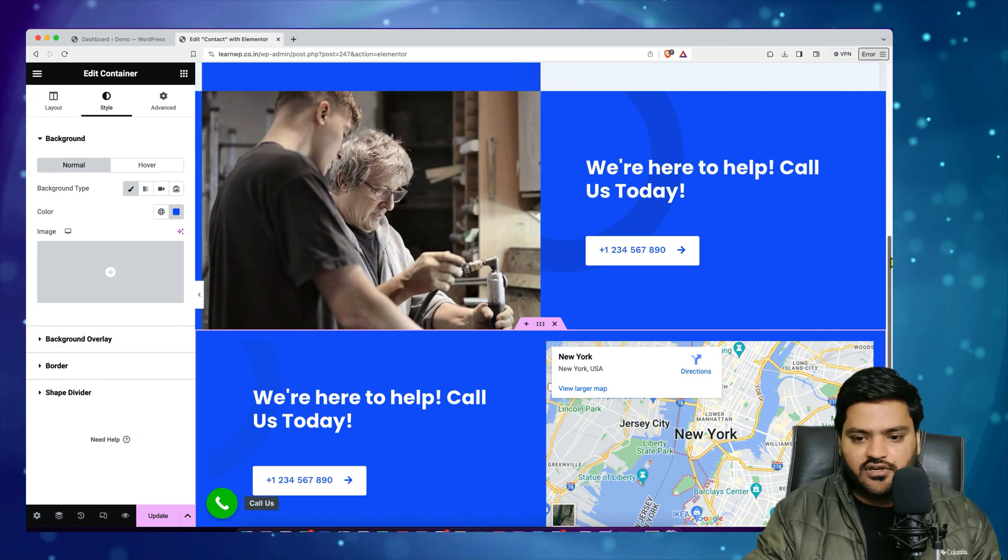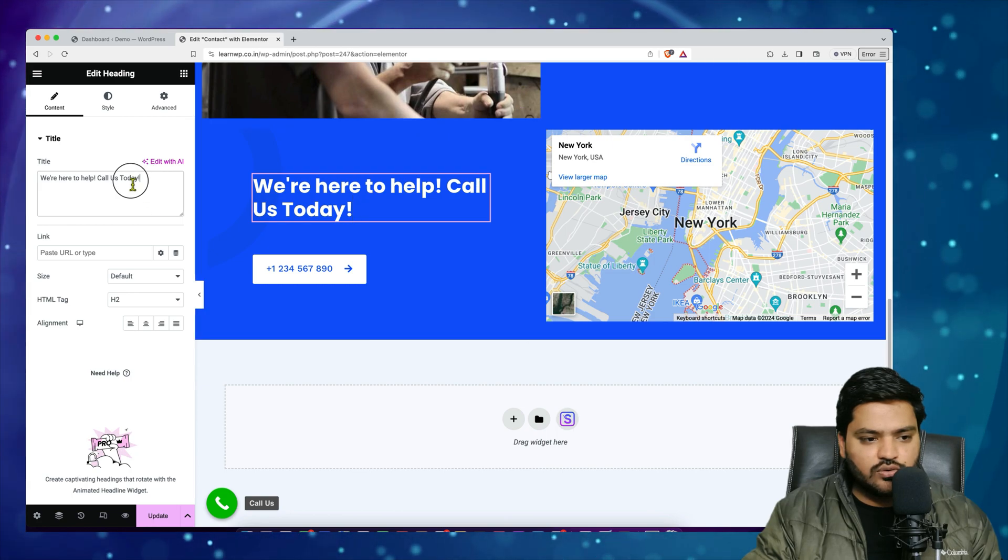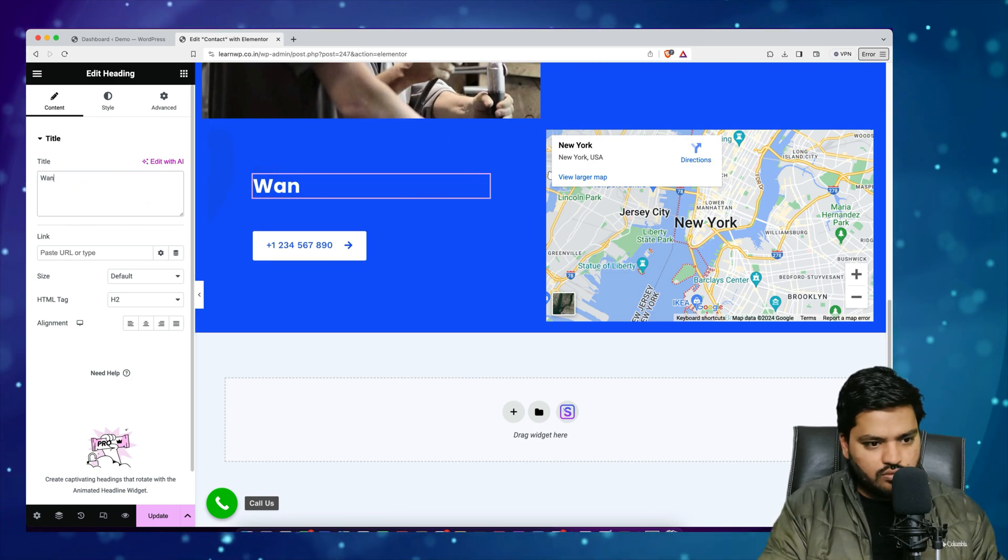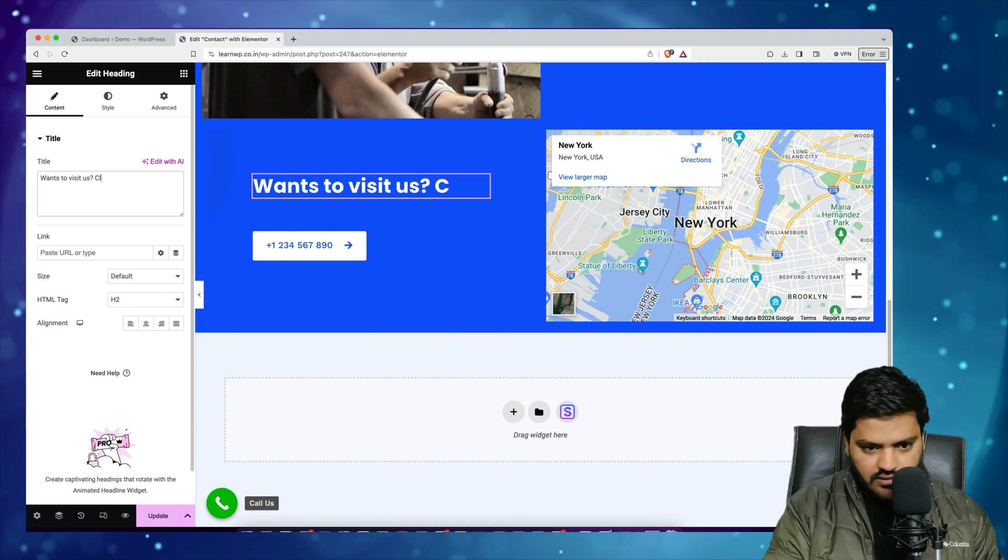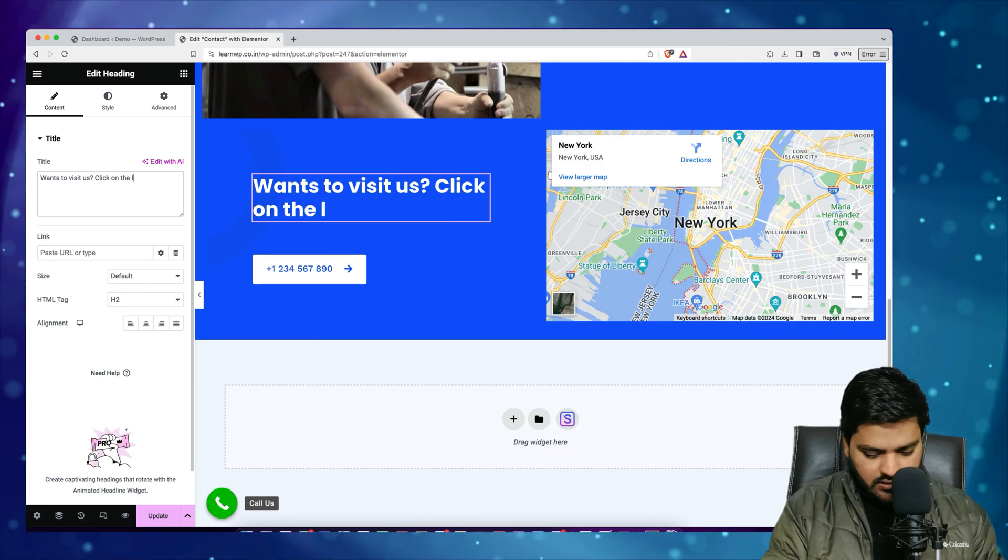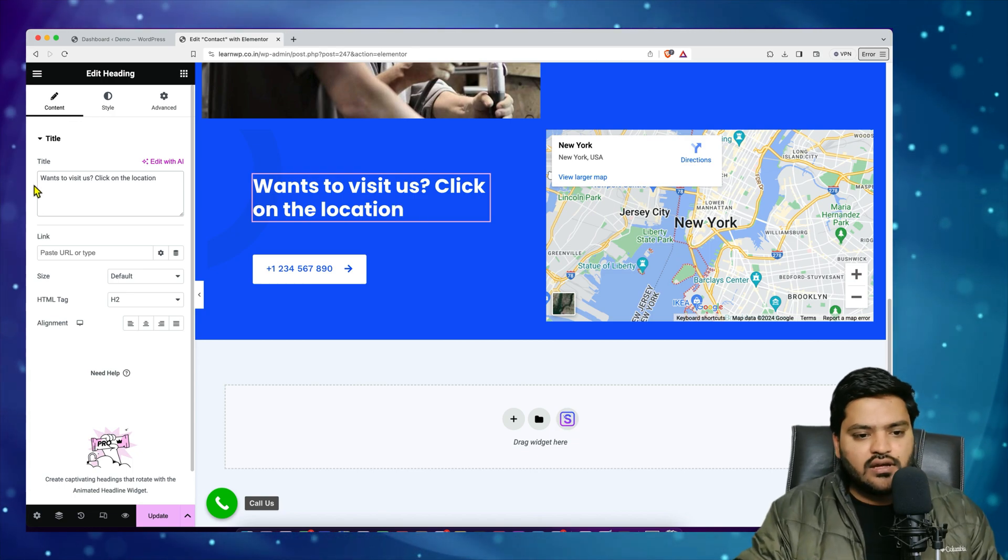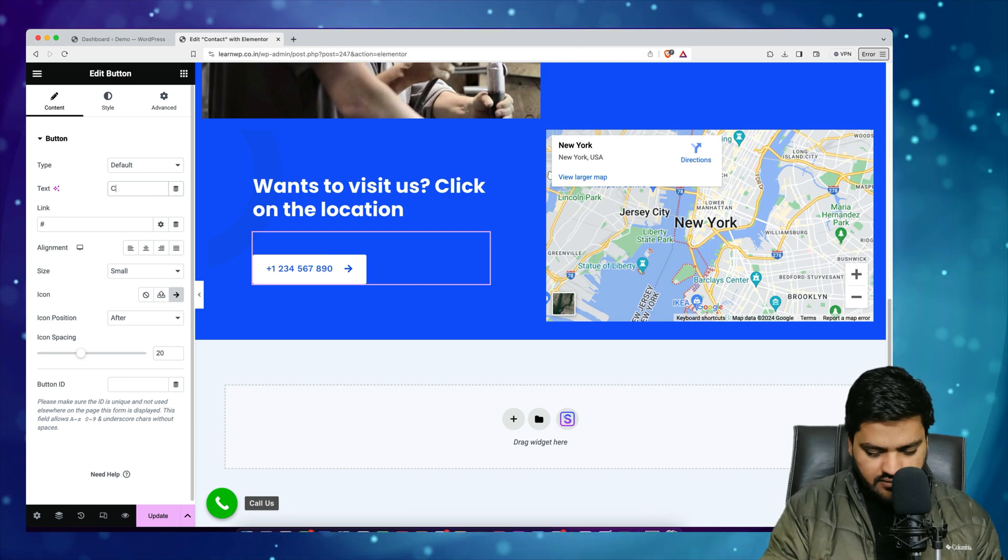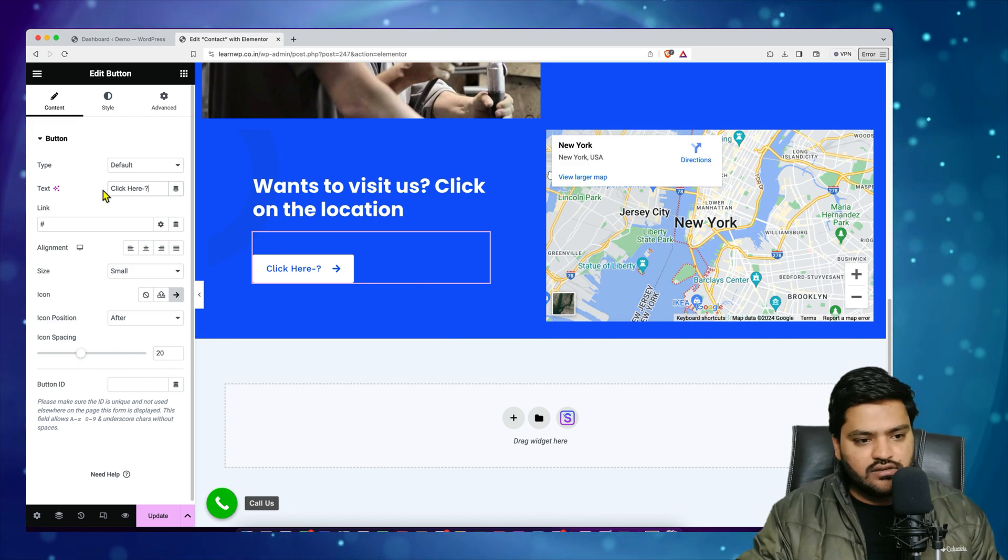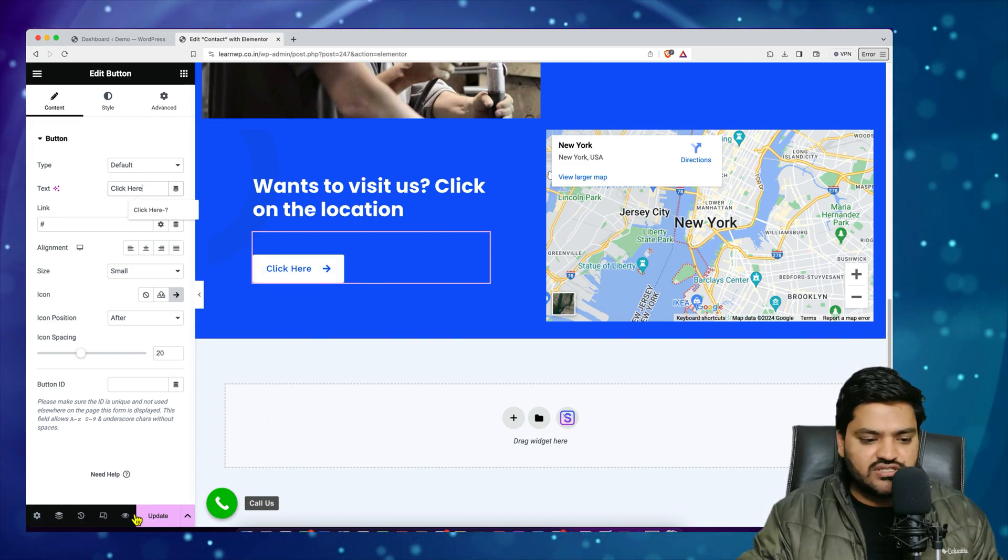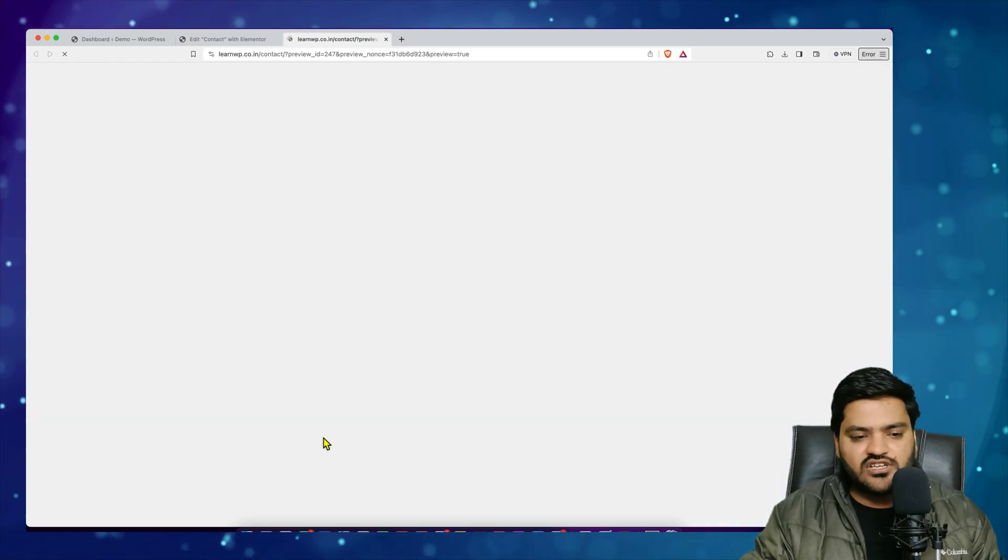So here I just need to change the text so 'Wants to visit us? Click on the location.' And simply I would say instead of this I can say 'Click Here' and I can show the arrow like this. Click here, arrow is already there. So once my changes are done I can click on Update and if I see the preview of changes...